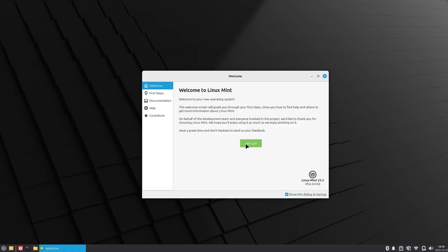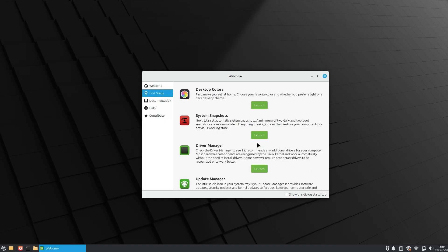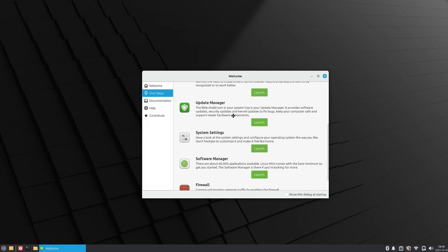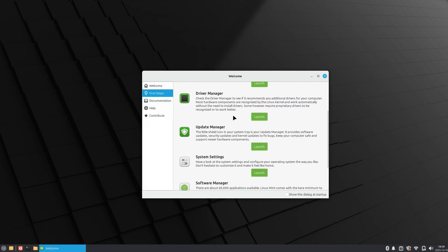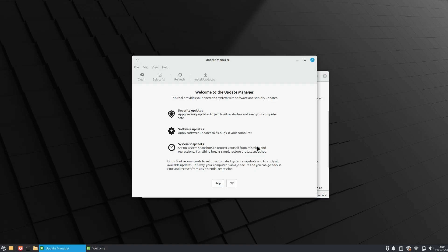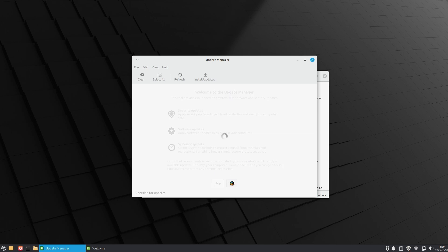You'll also be greeted with the welcome screen, which will help you get started with all the programs and software you will need to install to get up and running. However it would be wise to update everything before you go on and start installing things. So as you go through the welcome screen it will prompt you to open up the update manager. Do that and just start updating.